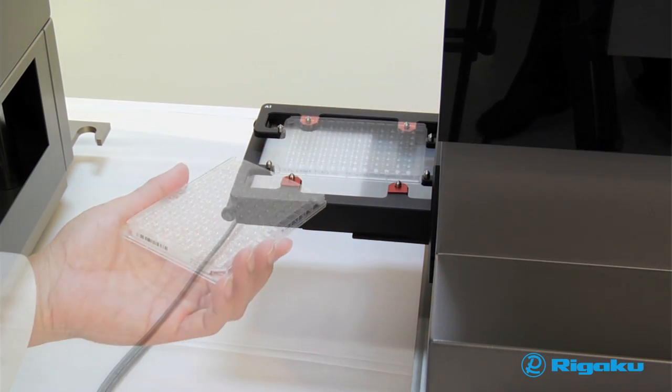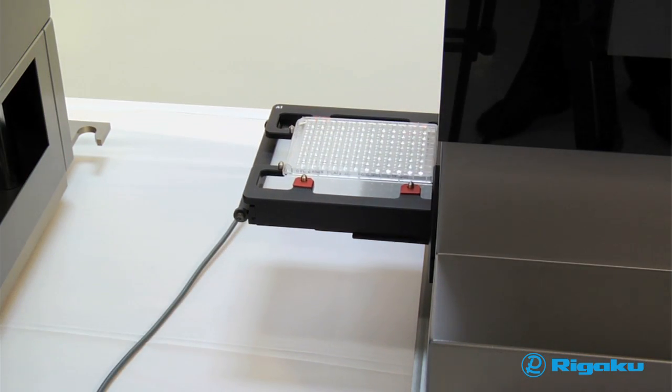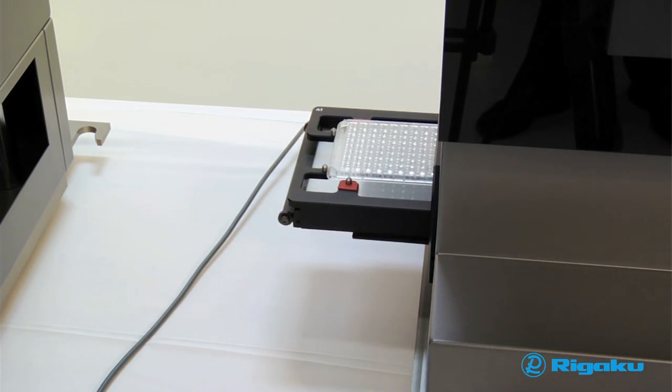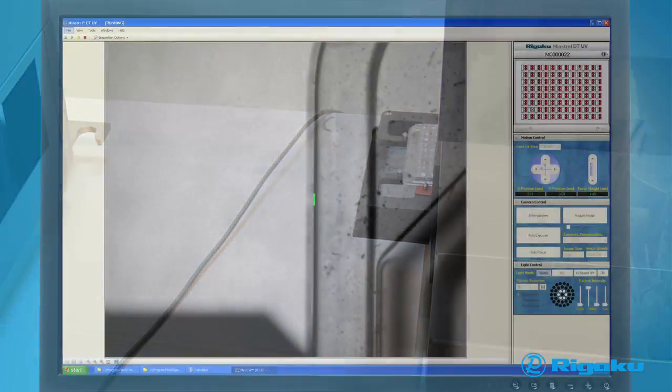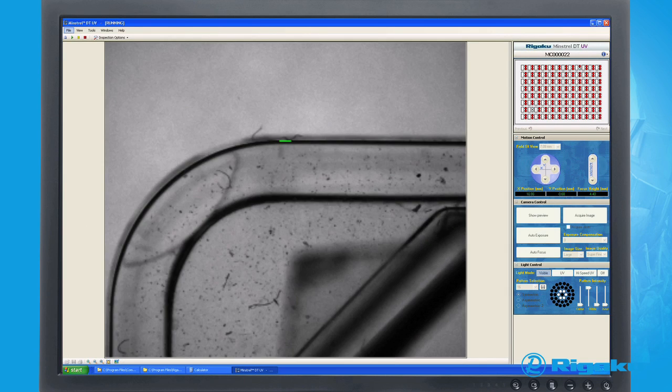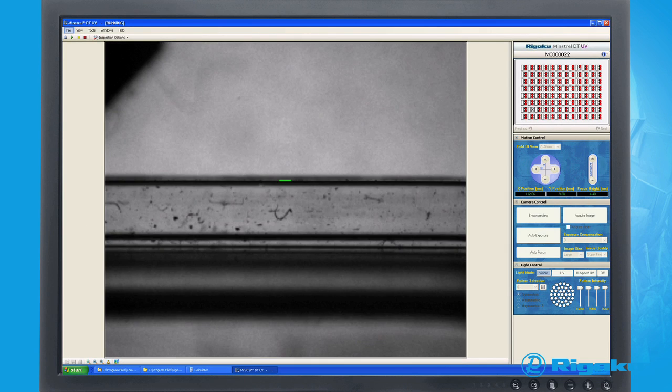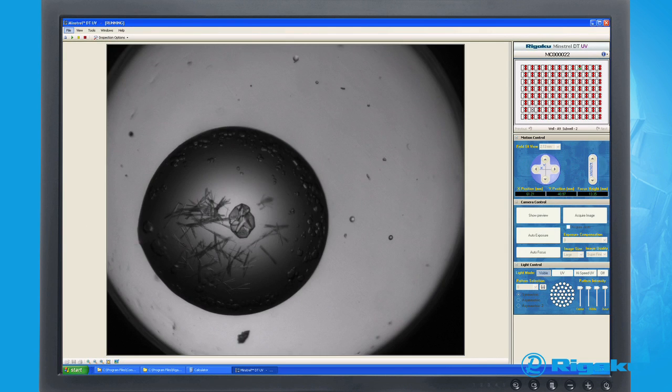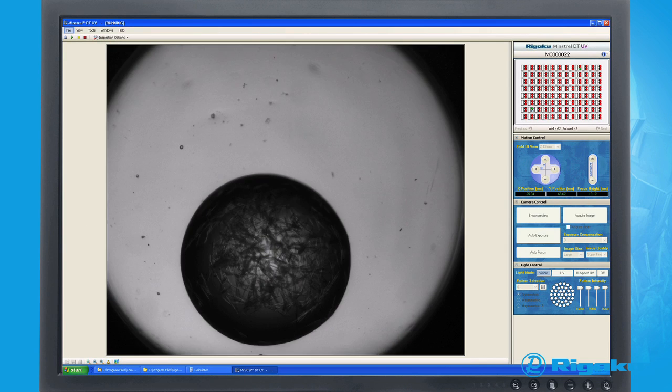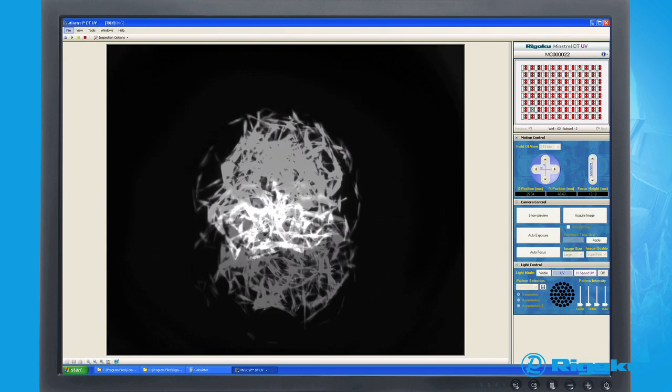Simply place your plate into the Minstrel DT UV and the system will automatically scan and image the entire plate based on predefined imaging options.